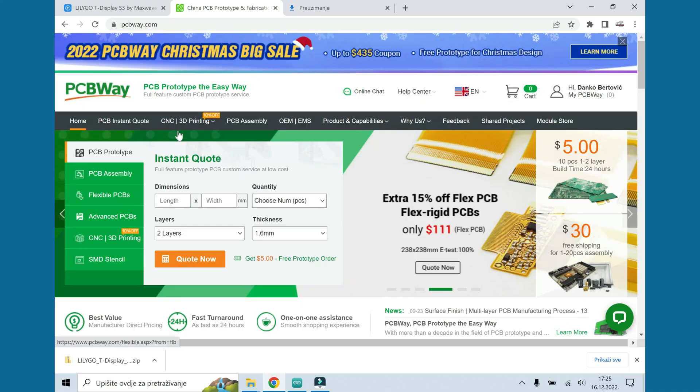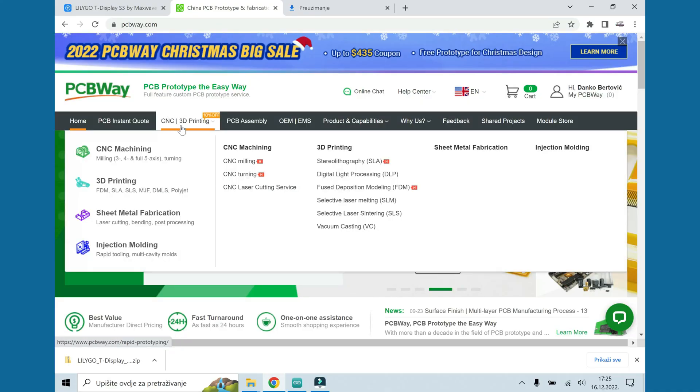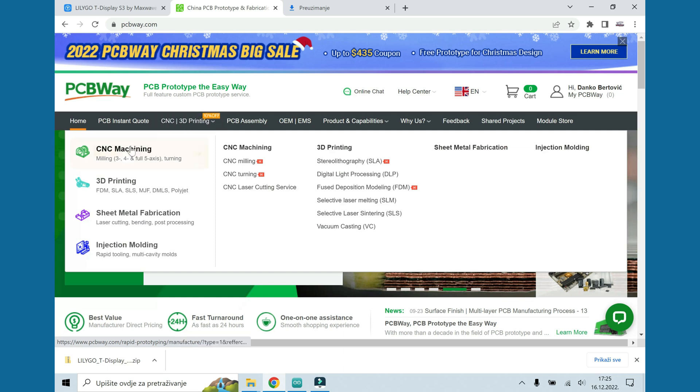But first I need to say a couple words about our sponsor. The sponsor of this video is PCBWay. PCBWay offers a 3D printing service, and yes, they printed this case, because I don't own a 3D printer.